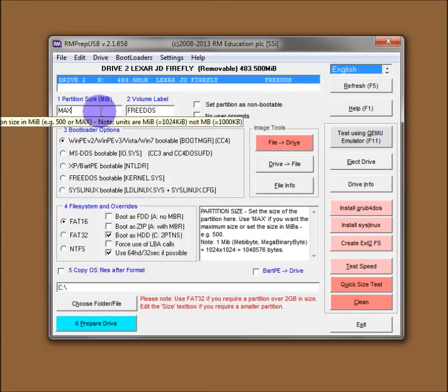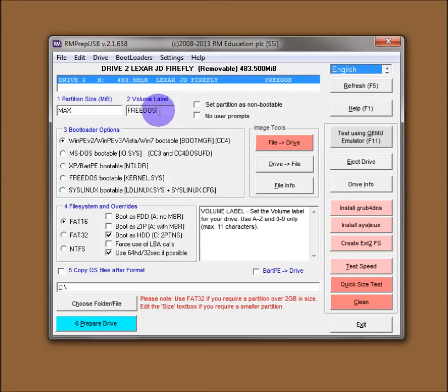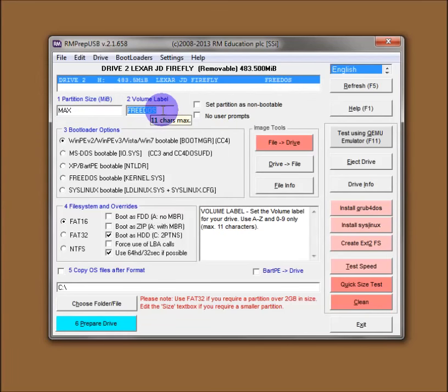Anyway, to get back to RMPrepUSB. So the first option is your partition size. The second option is the volume label of the USB flash drive, which can be anything you like but keep it down to 11 characters just for compatibility. You have to forgive my voice I'm afraid. I've got a bit of a cold at the moment. Not the best time to make a video I know.